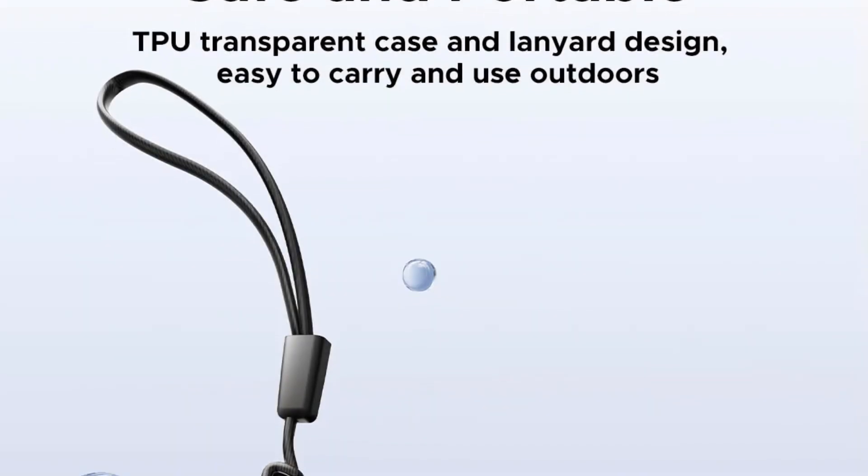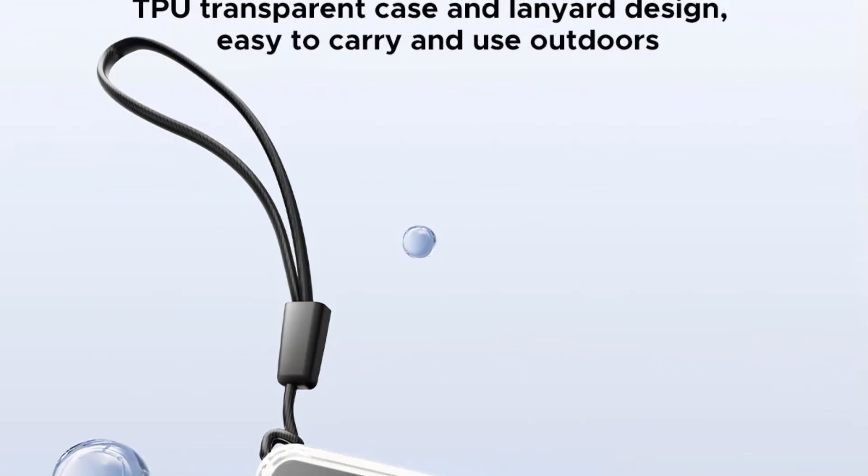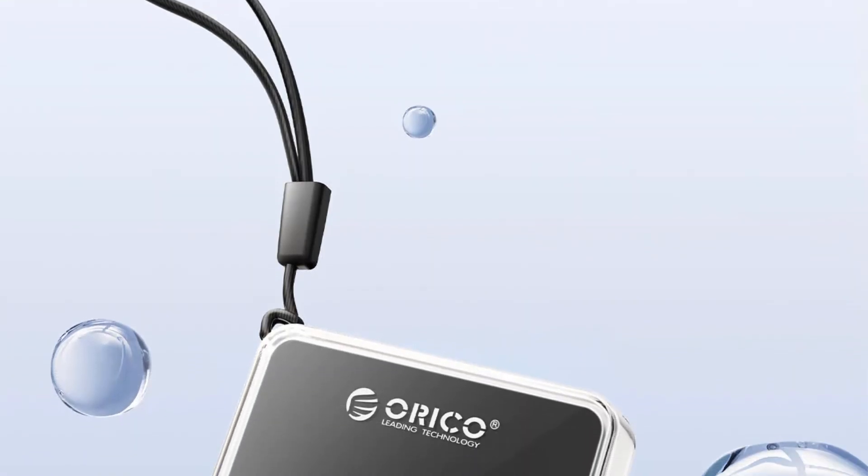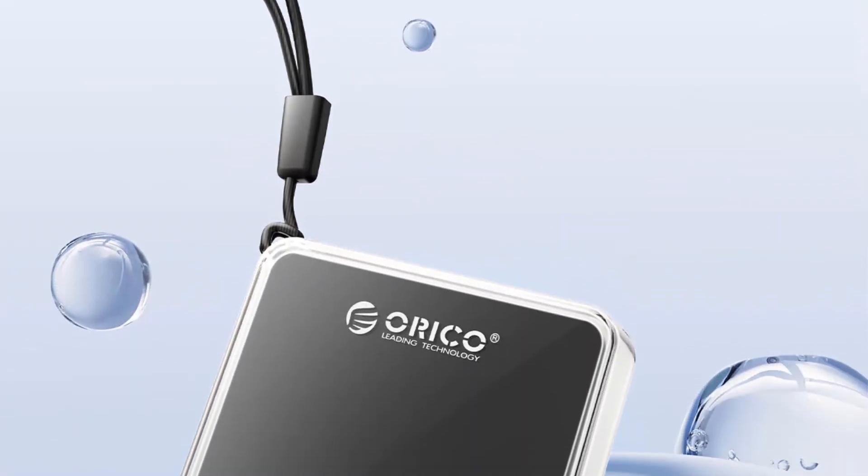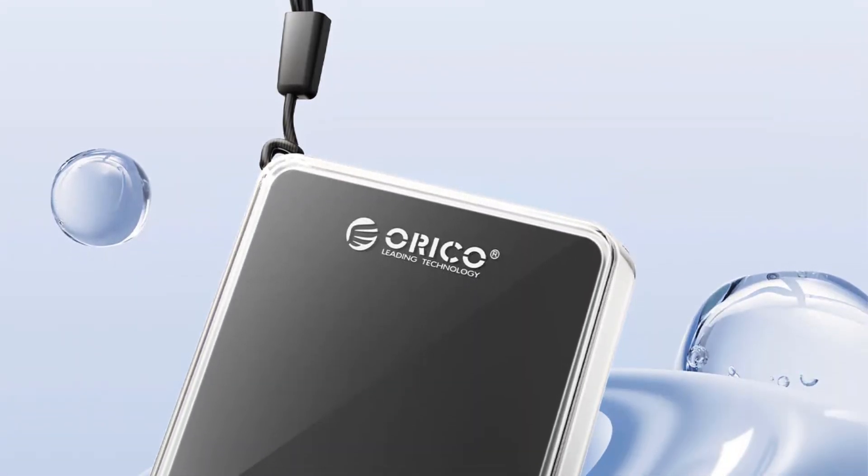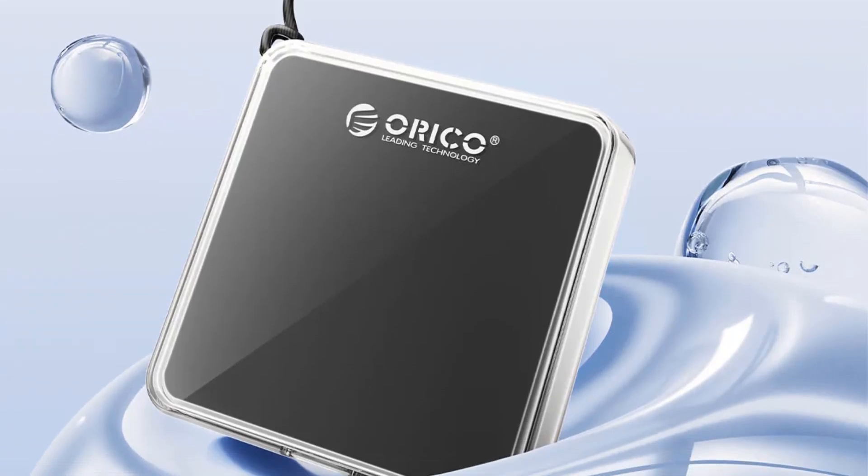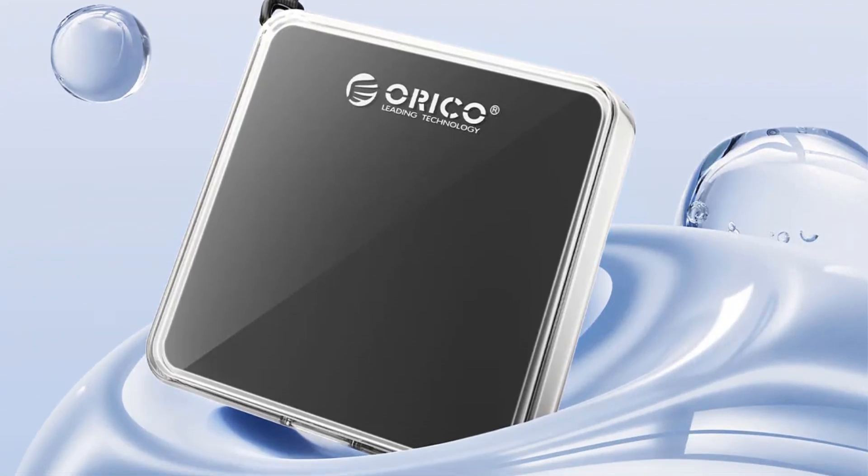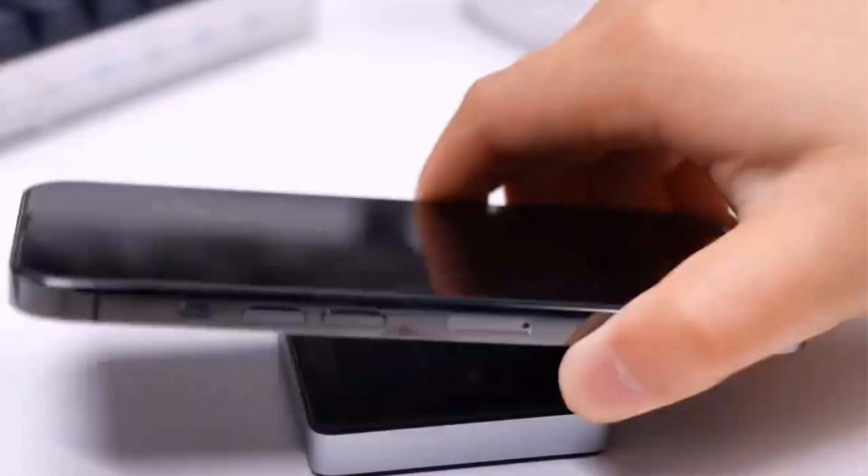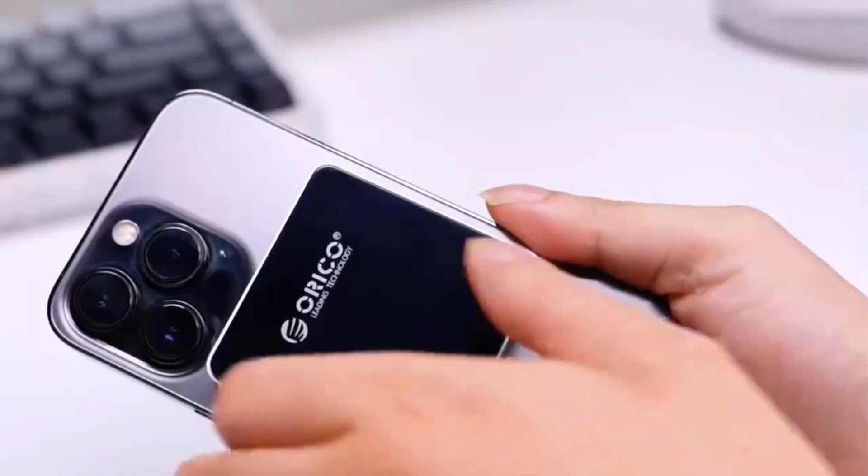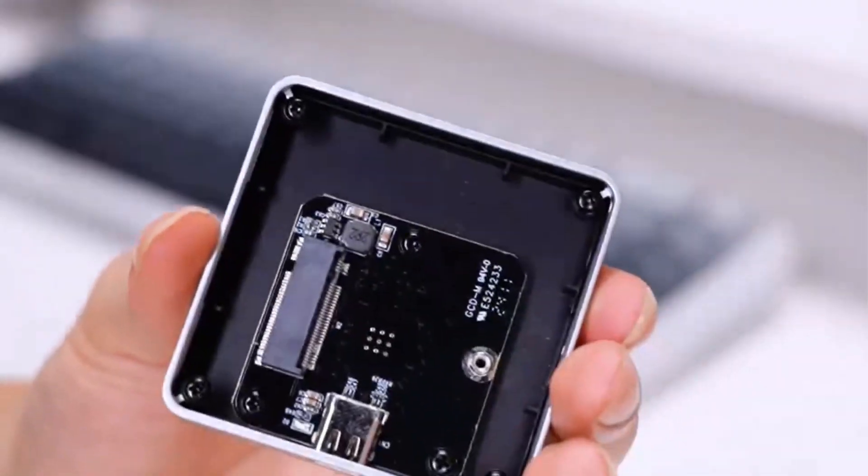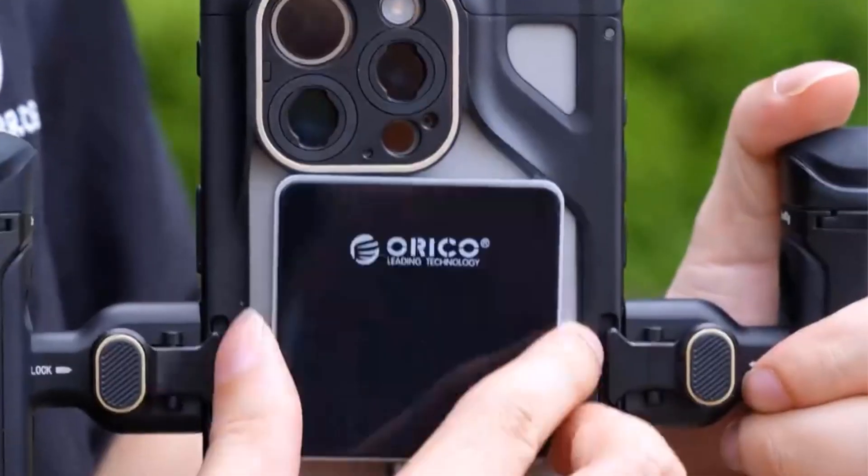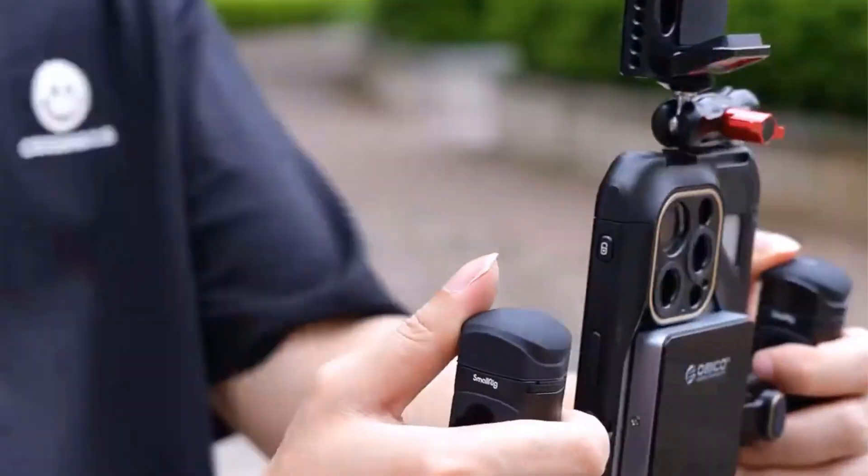Made from a combination of aluminum alloy, ABS, and TPU materials, the enclosure comes with a transparent protective case and a convenient lanyard for added portability. Its innovative magnetic design not only adds a touch of style but also helps secure the SSD in place.